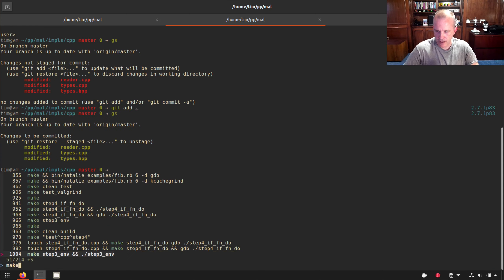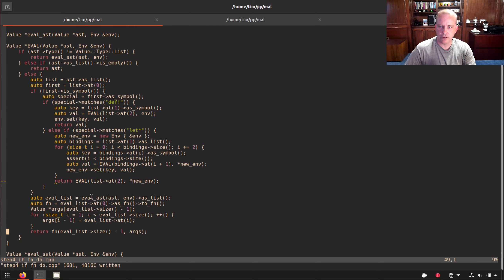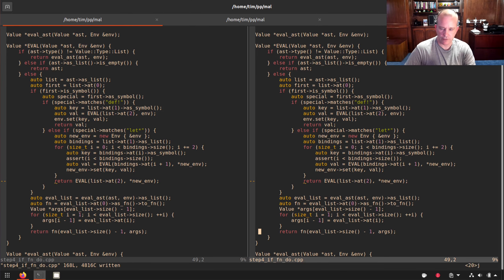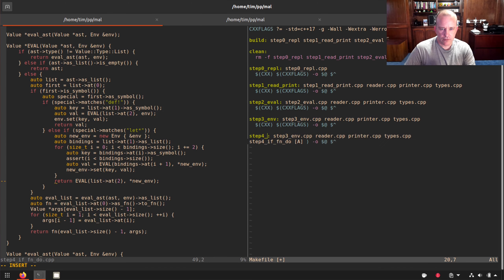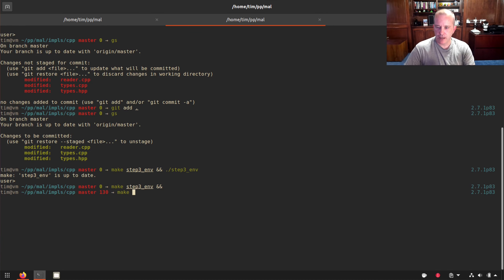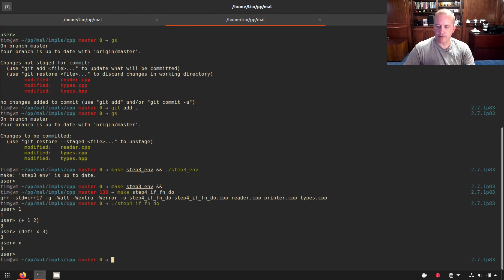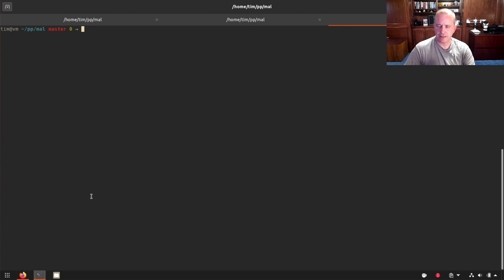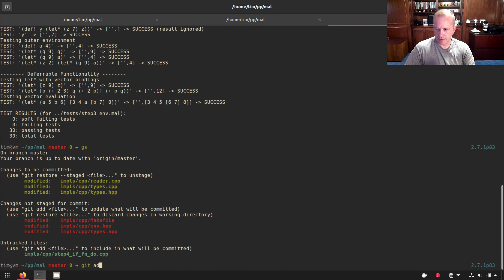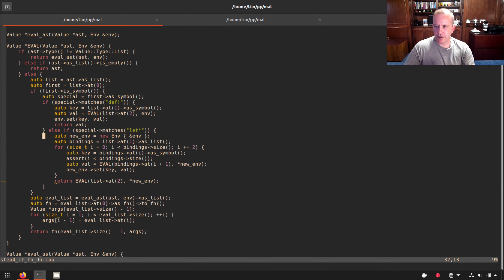Let's make sure we didn't break anything. We build step four, try some things: numbers work, addition works, def x equals 3 and x returns 3 — we didn't break it. Running the step three test suite confirms all tests are still passing. We add that to the index and now we can start adding more special forms.